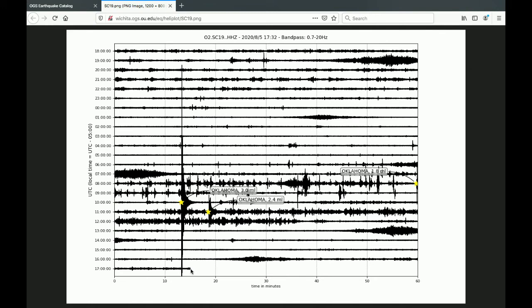It's not right here in this case. Earthquakes are indicated by yellow stars labeled with a magnitude. In this case, this magnitude 3 earthquake started at approximately 10:13 UTC.